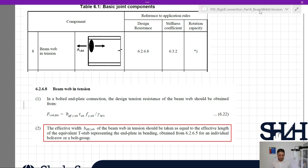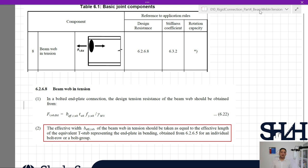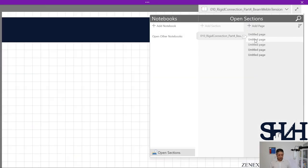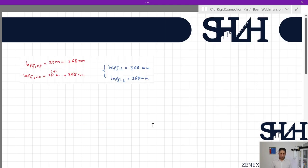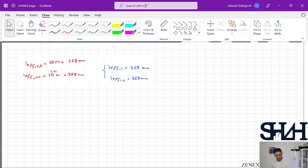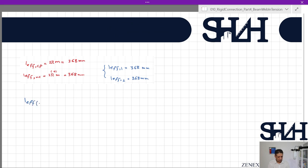Looking at the figure in item number 8 of Table 6.1, the effective length is relevant to the bolts which are below the tensile flange. Row one is outside the flange, so it is not relevant. The only relevant bolt row is row number two. From the end plate calculation for bolt row number two, we take the effective length of the equivalent T-stub. From our previous video, l_eff,1 and l_eff,2 are both 368 millimeters, so l_eff,min = 368 millimeters.